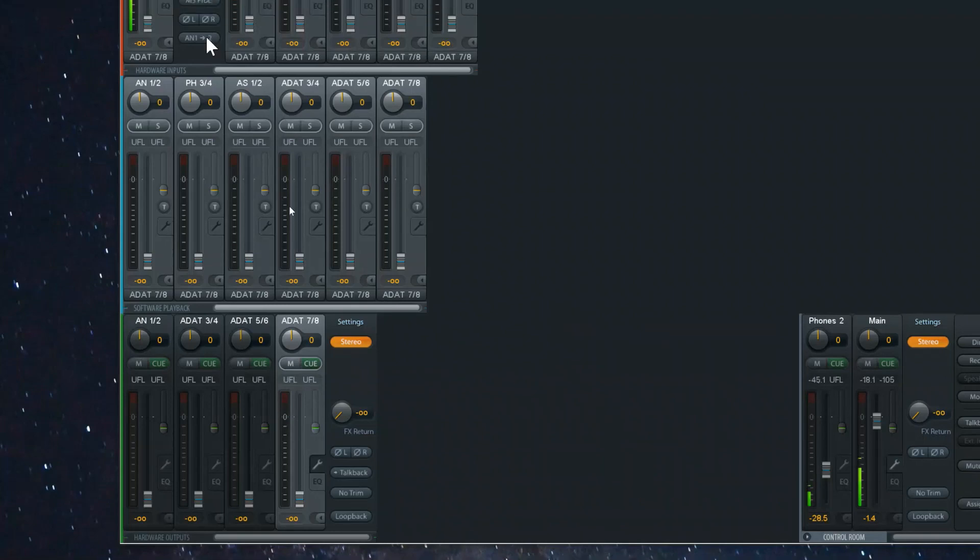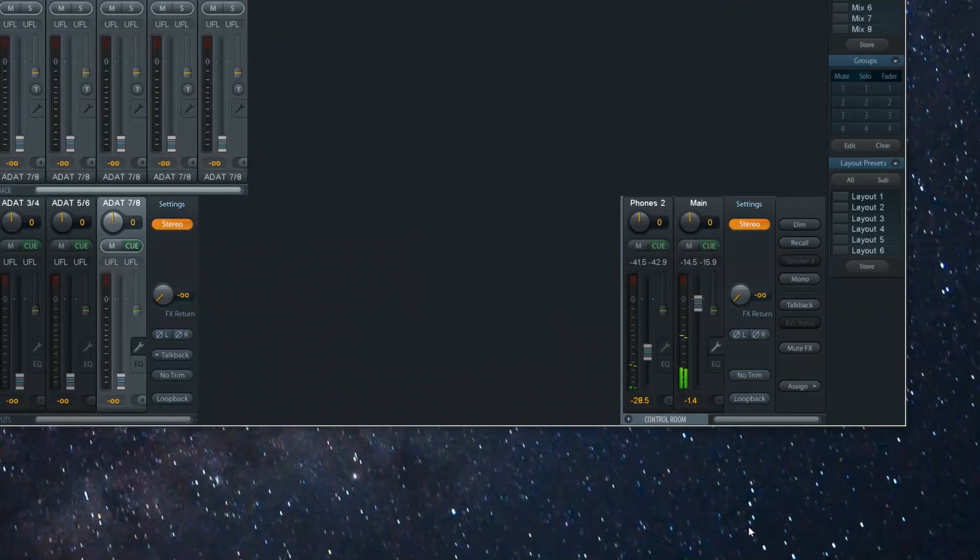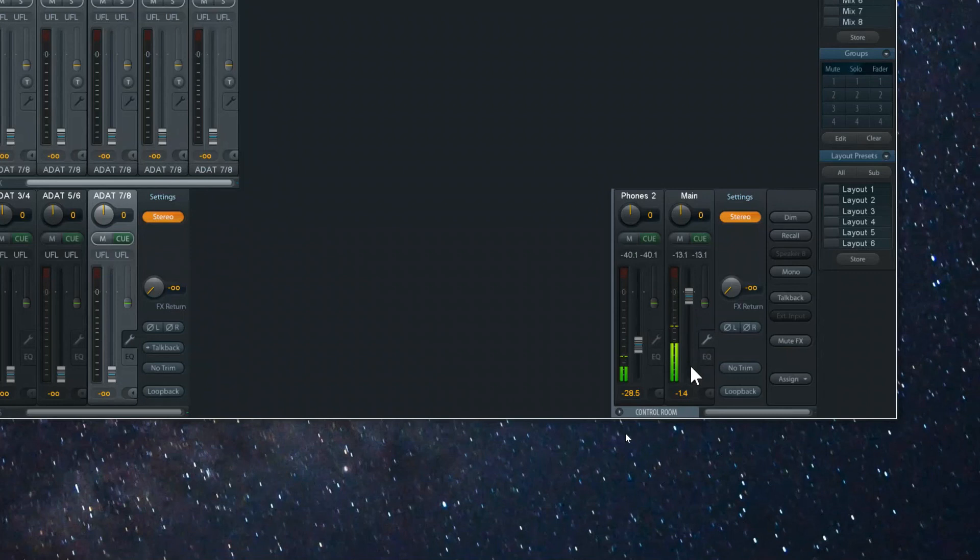Now when I enable it again you'll see that the audio signal is arriving on both channels now and this will record on both channels as well.